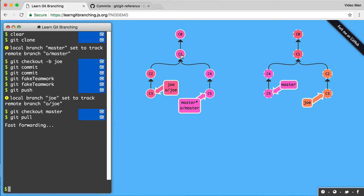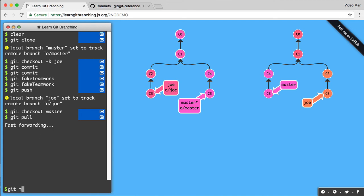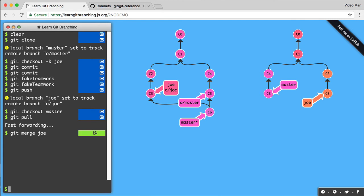So I checked out master. I did a git pull. It was just a fast forward. Hopefully every time you do that, it's always going to be just a fast forward because you're doing all your changes in your name branch like Joe. So it's always fast forward. And then now I merge. So check out master pull, merge in Joe. I merged in Joe. I created the merge commit and now my master branch is here.